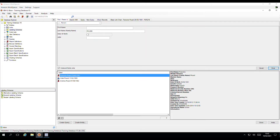For the next tip, we'll look at iBase and the use of labels. Labels appear all over iBase, and yet they are often overlooked.